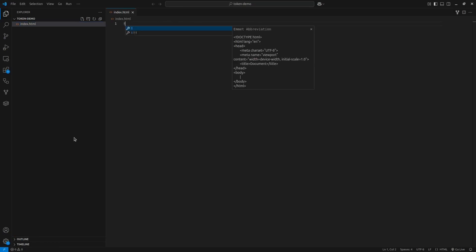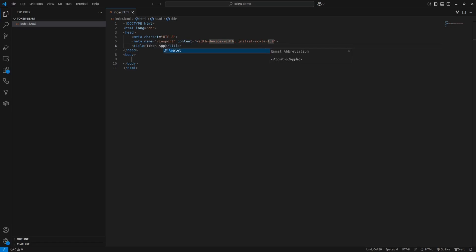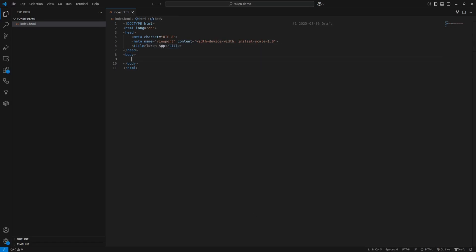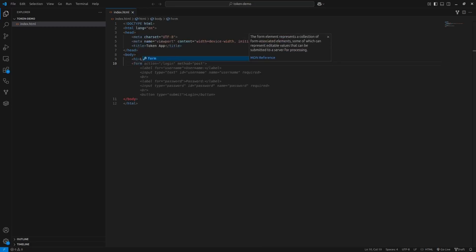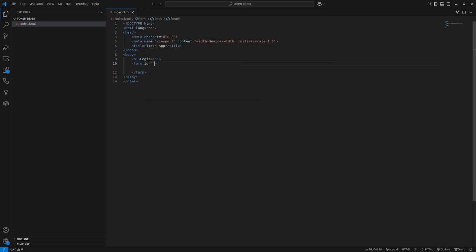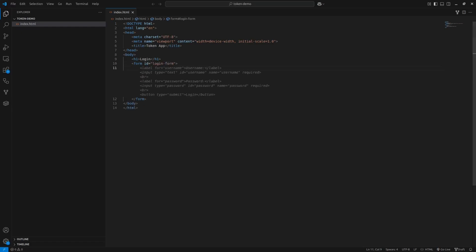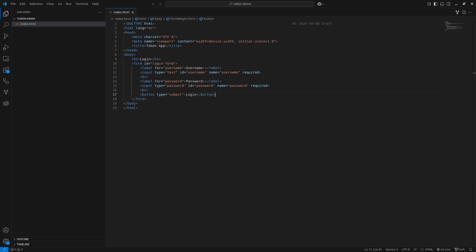I'll start by setting up the basic HTML structure, give it a title as token app, and for the login form itself, we'll add a heading that says login as an H1 element. Then we'll create a form with the ID login form, which we'll use in our JavaScript. Inside the form, we'll add two input fields: a text input for the username with ID username and a password input with the same ID. Both will have placeholder text and their required attribute to ensure users fill them out. Below the inputs, we'll add a submit button that says login.